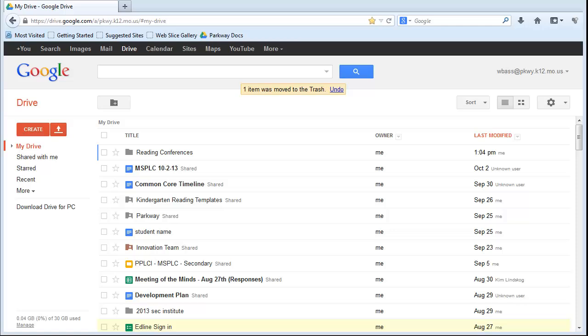Hi, this is Bill. Today I'm going to show you how to set up from the beginning a reading conferences and a conferring process inside of Google Docs and give you the ability to sort students in a variety of different ways.